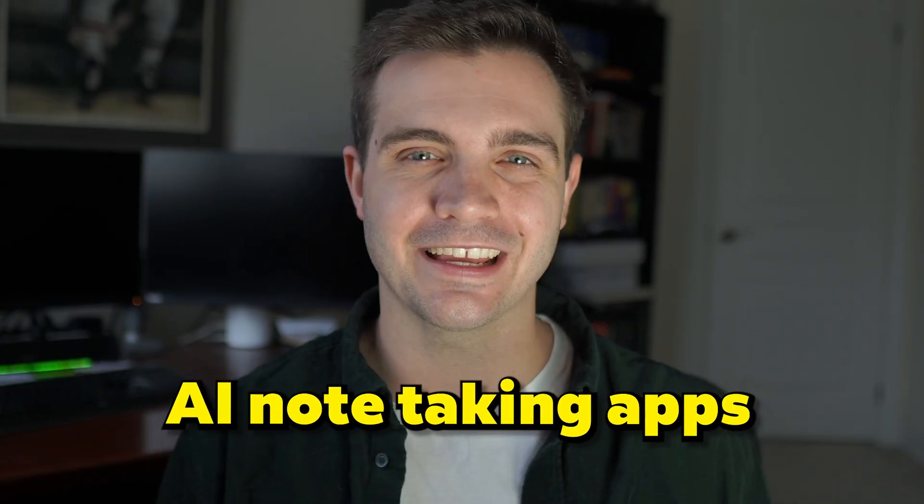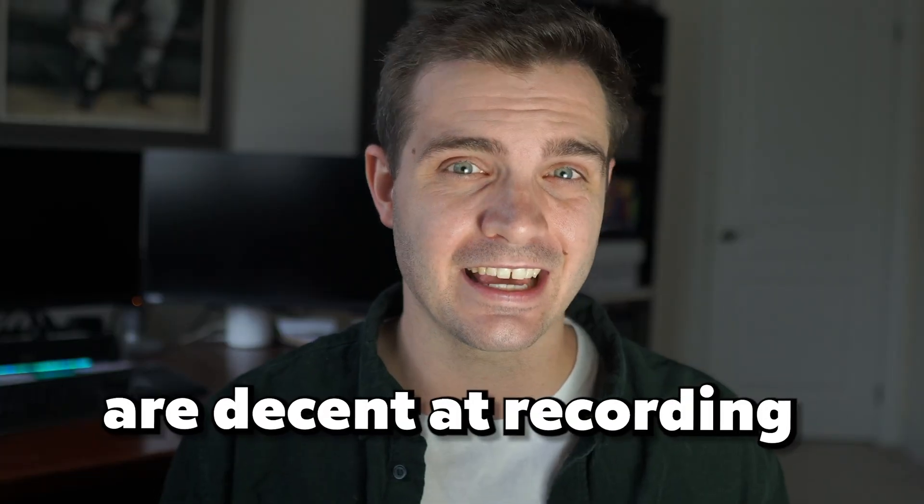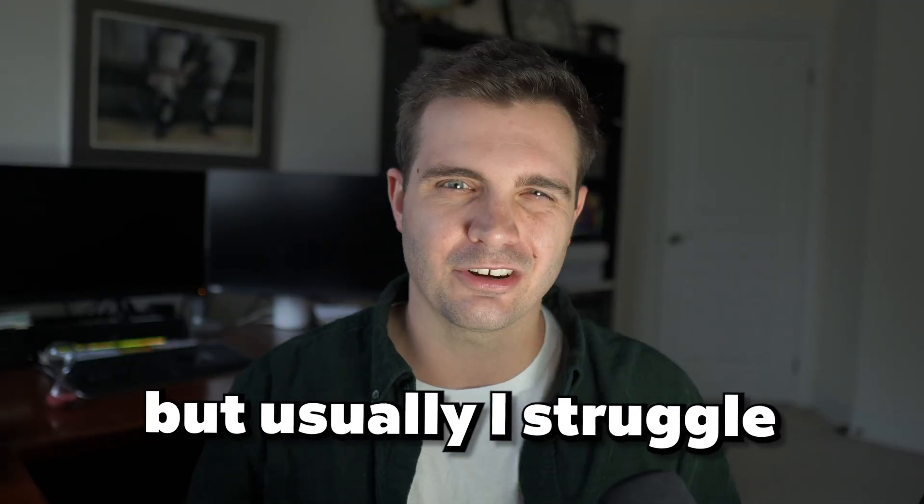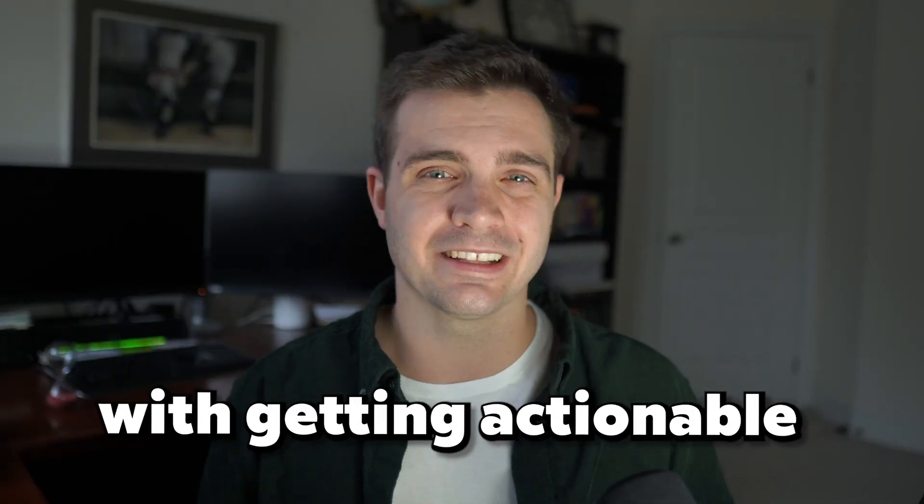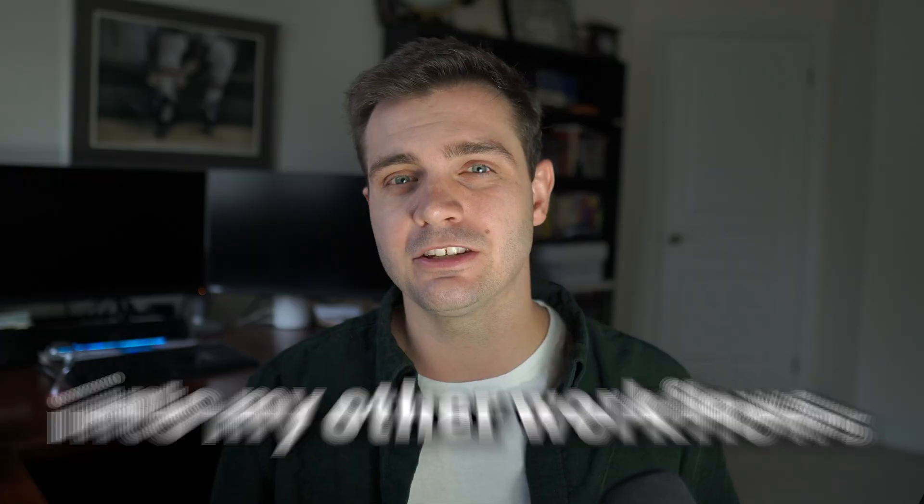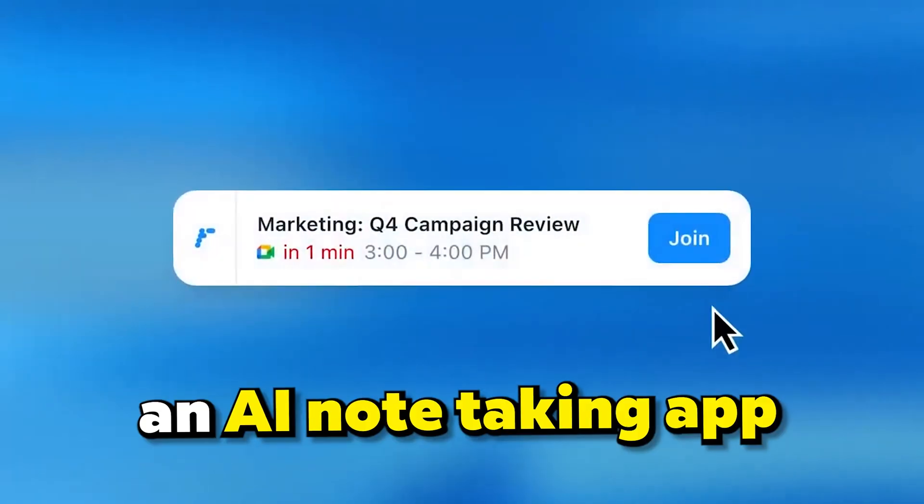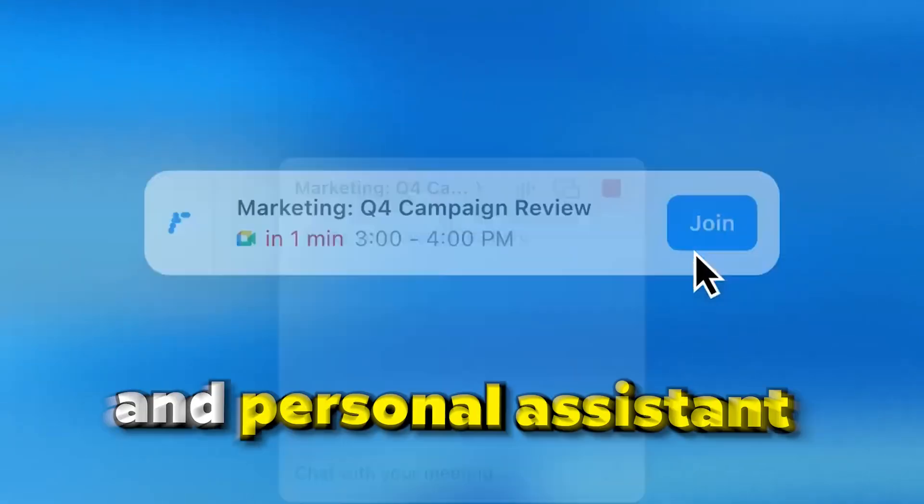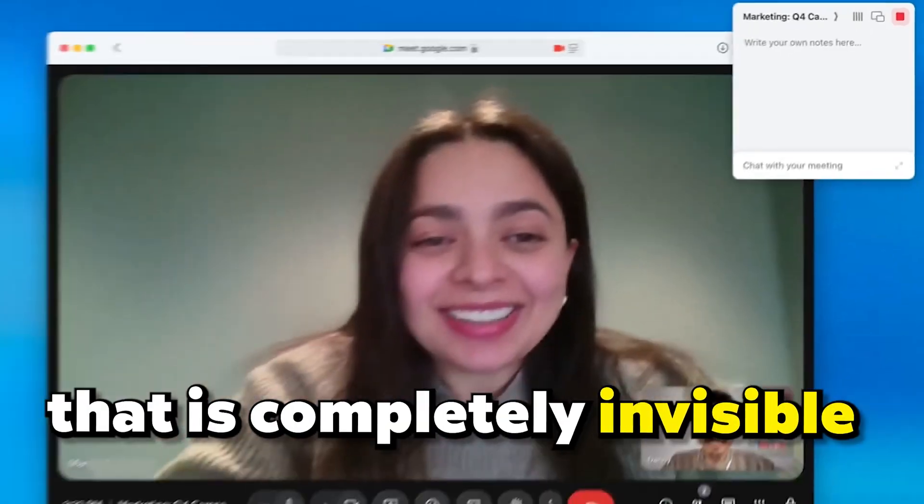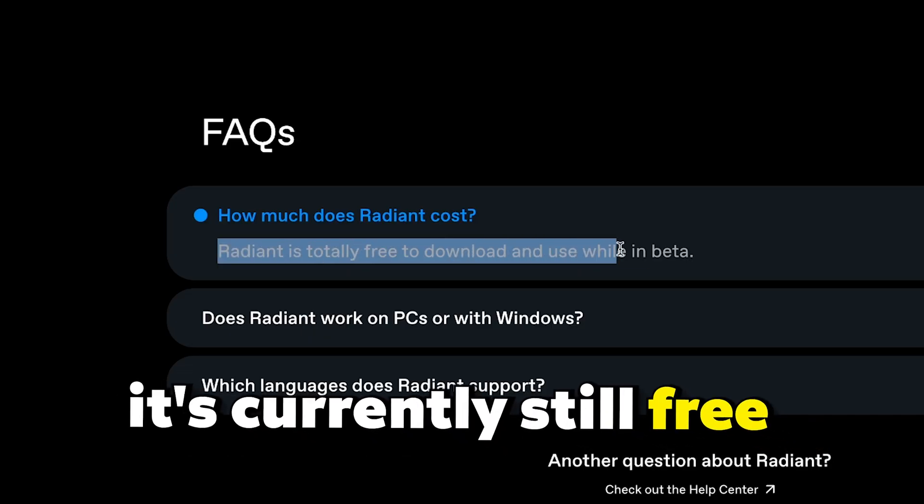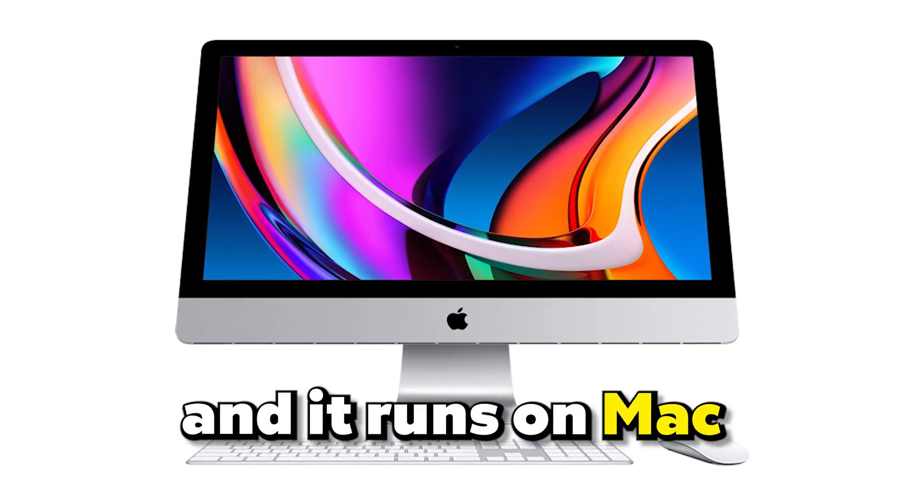Also, most AI note-taking apps are decent at recording the transcript, but usually I struggle with getting actionable insights out of them or to integrate them into my other workflows. But I just found an AI note-taking app and personal assistant that is completely invisible. And the best thing is it's currently still free and it runs on Mac.